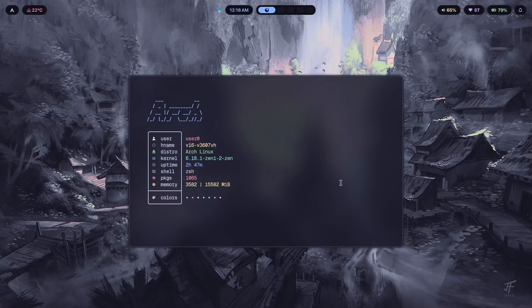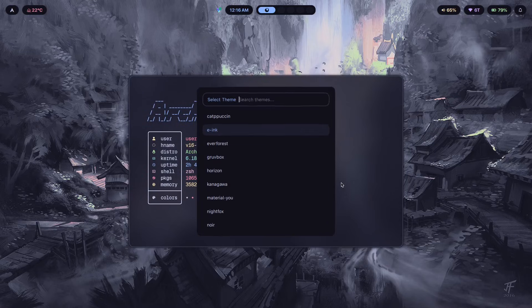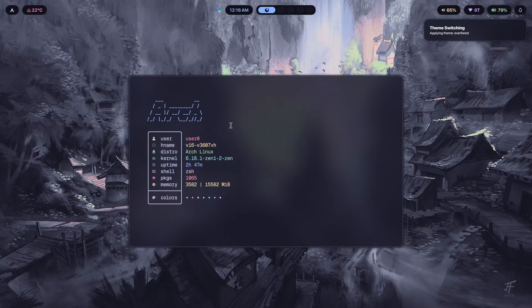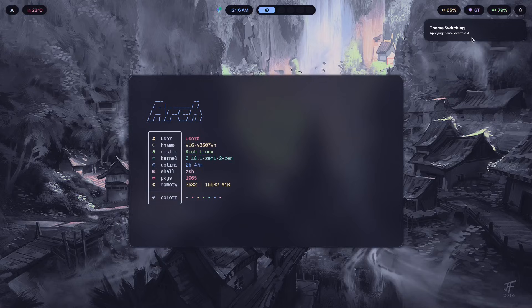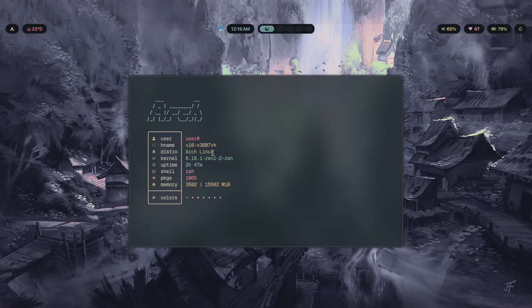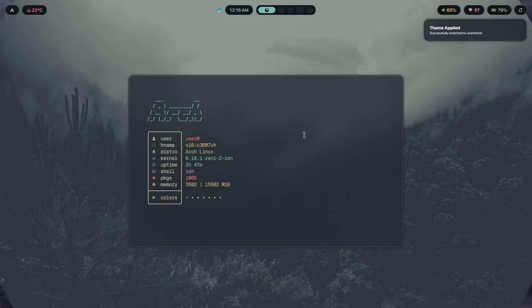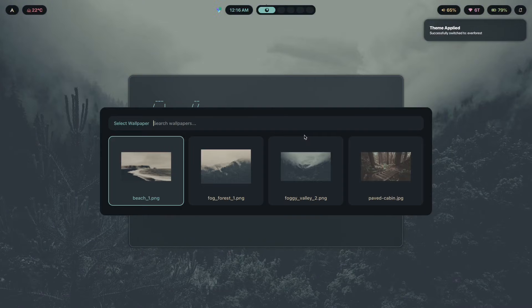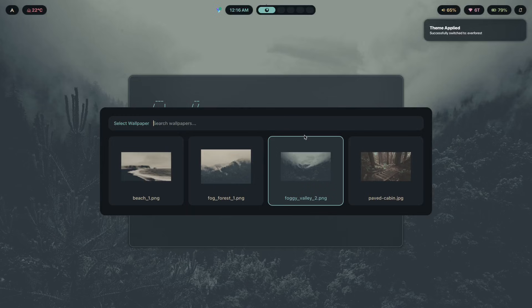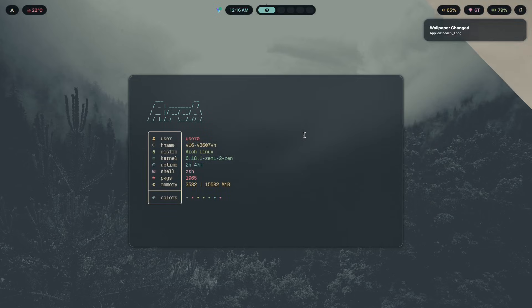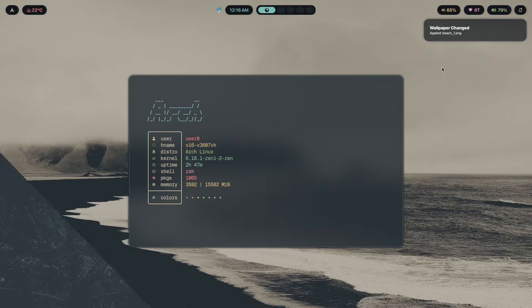So I can switch the theme to something like Everforest and that would also make a difference as you can see here. And if I wanted to I have also implemented a wallpaper switcher so if I wanted to get a different wallpaper all I'd have to do was just pick one and it would appear in front of me with this beautiful slick animation.